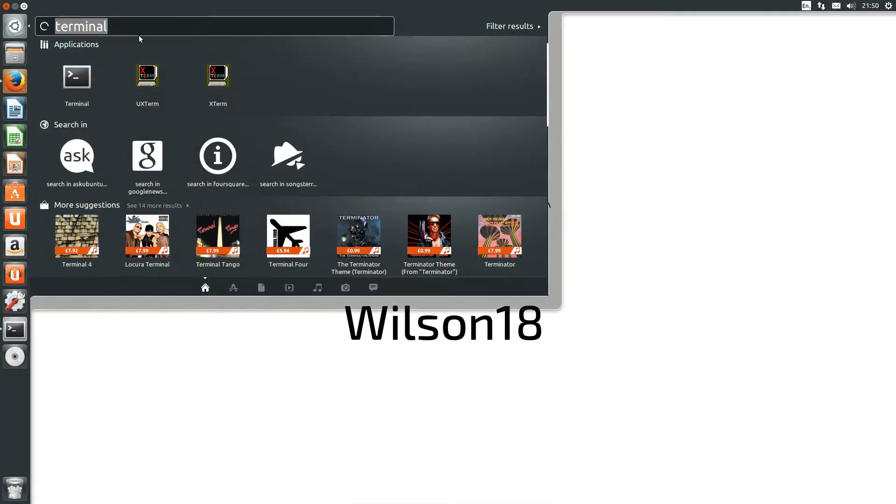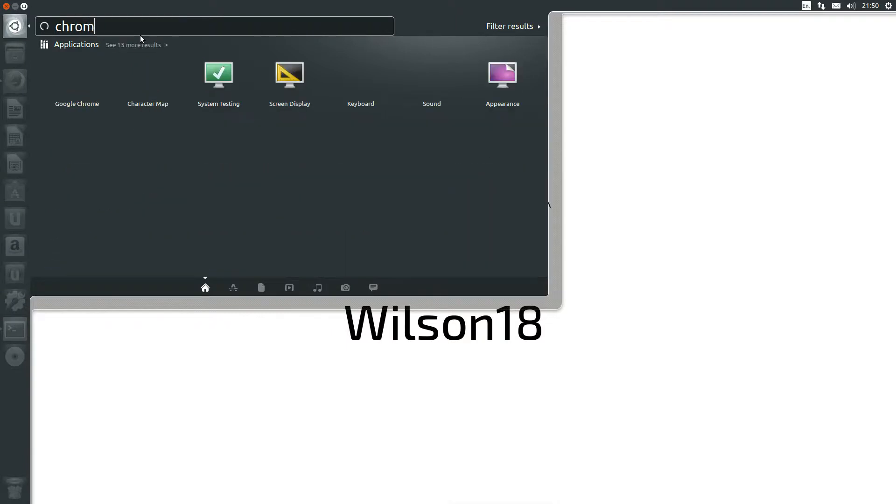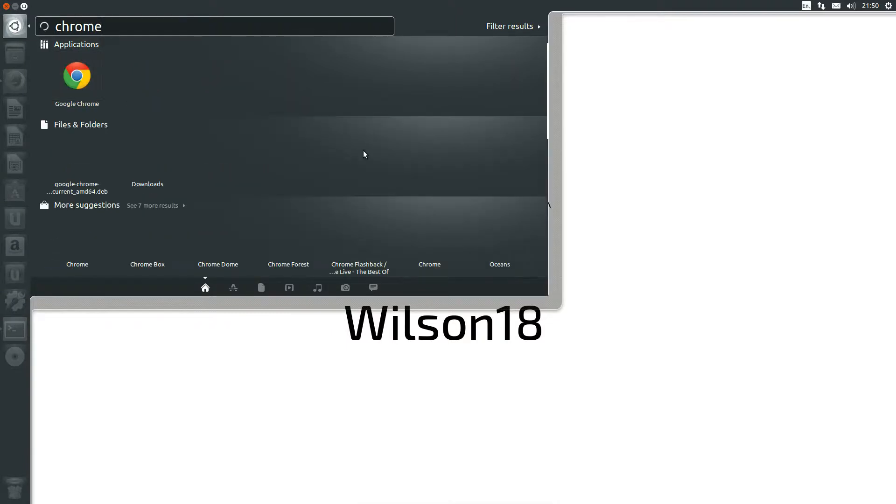So if we now go to here and then we can type in Chrome. And now we have Google Chrome installed.